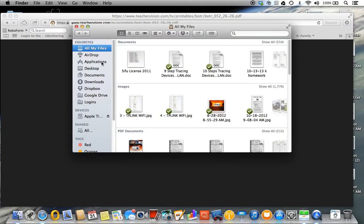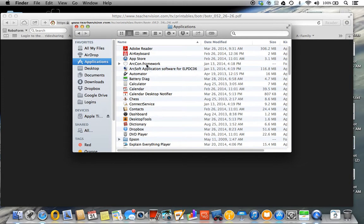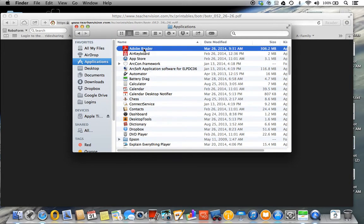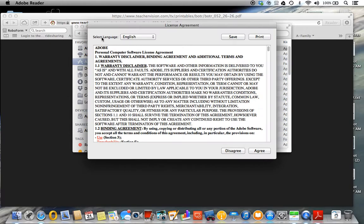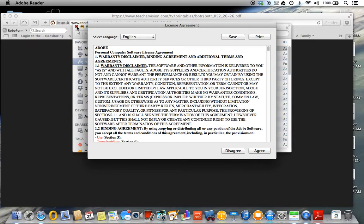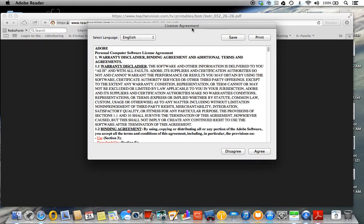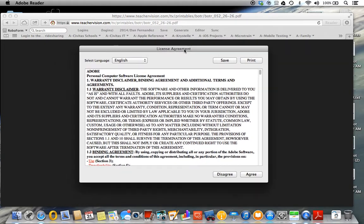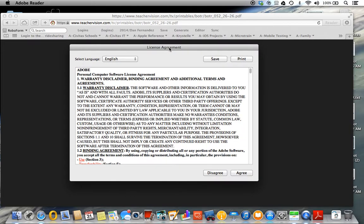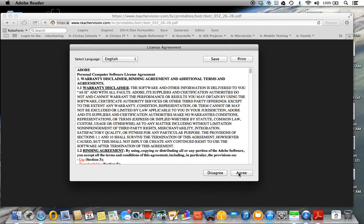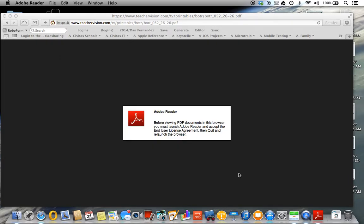So we're going to go to Applications and you want to go to Adobe Reader. Once you open that up, this is the agreement. This agreement may change every now and then, and when it does, that's when you have problems with Safari not opening or viewing PDFs. So we're just going to agree.